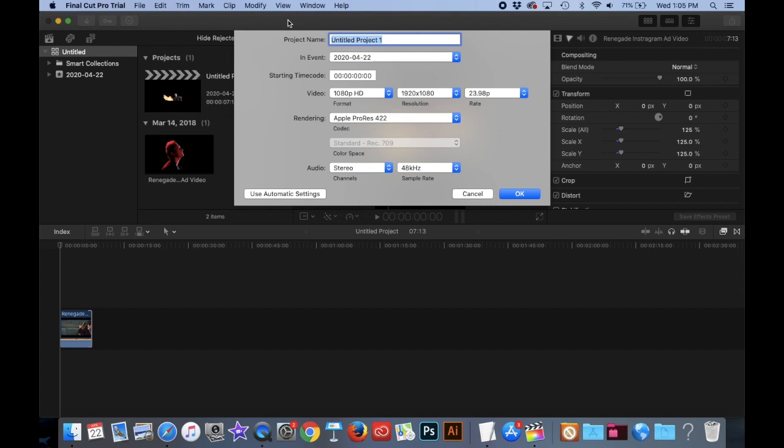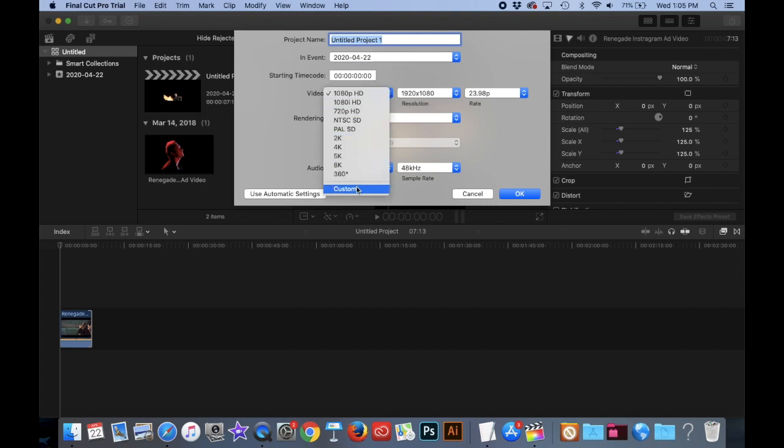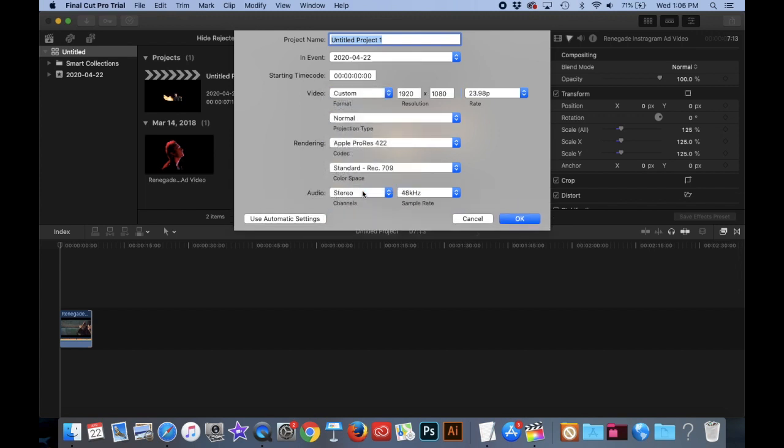And then the most important part is what your video ratio is, what your template is. And so you want to change video to custom. Then the next thing you want to do, which I didn't know is backwards, is you want to make the resolution 1080 by 1920. That's the tricky part. And you click OK.